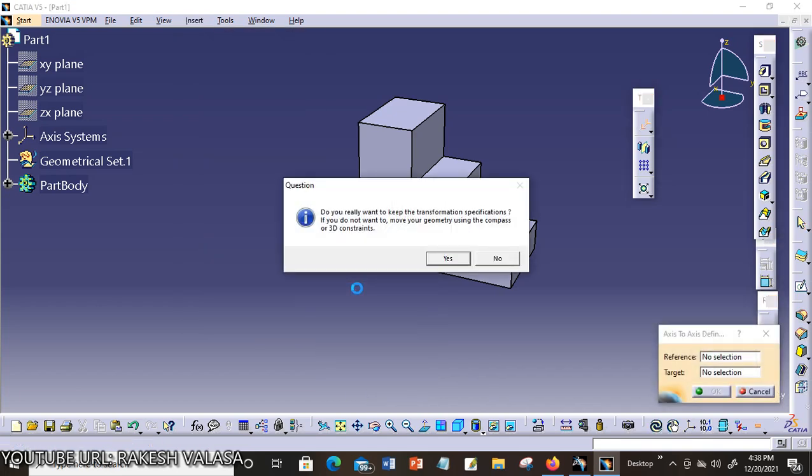When you choose that Axis to Axis sub tool in the transformation features, the question message box will be displayed along with Axis to Axis definition dialog box.